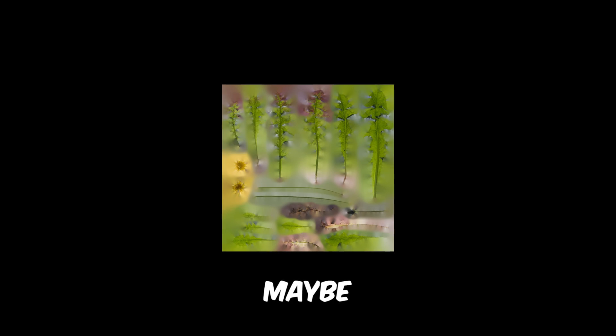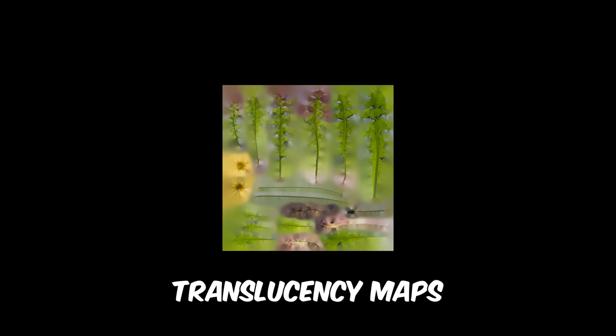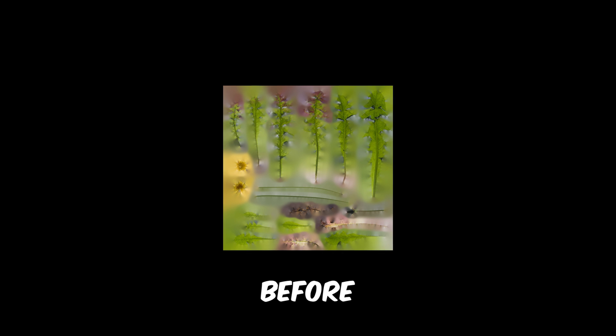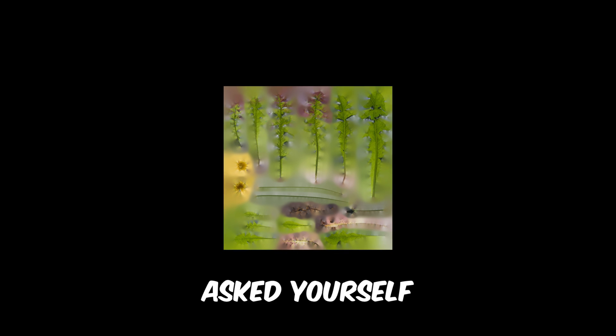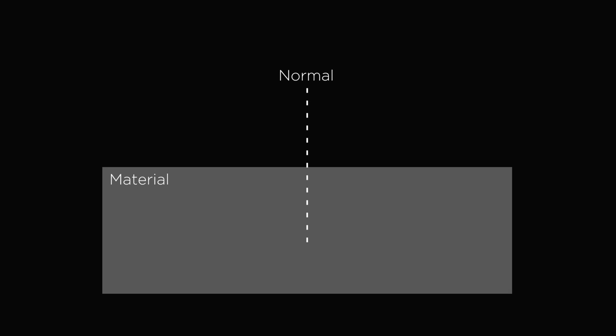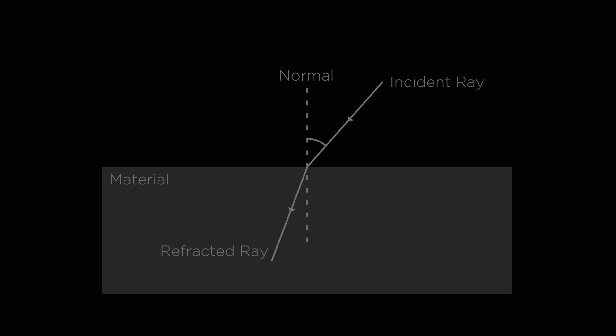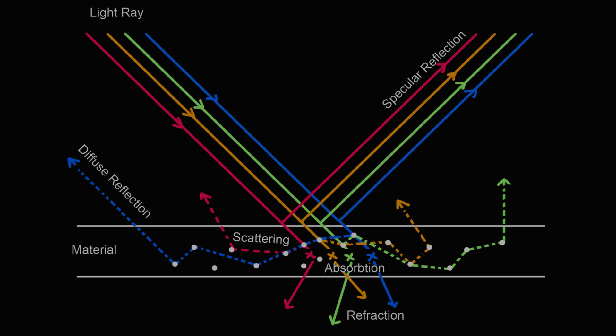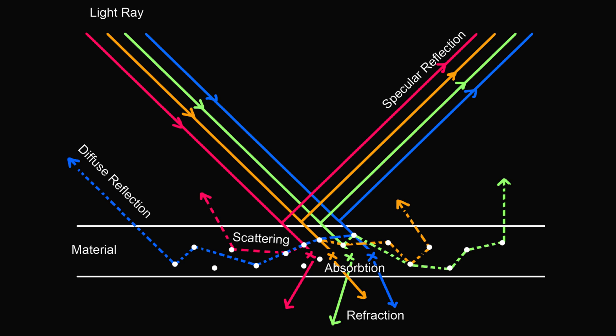Maybe you have seen translucency maps before and asked yourself what they are. The translucency property is present in some materials that refract rays of light but do not fully absorb them, allowing part of the rays to pass through. And this right here is a more complex and full visualization of how a translucent material works. Feel free to pause the video and look at it for a second.